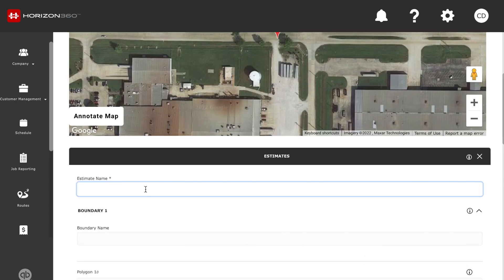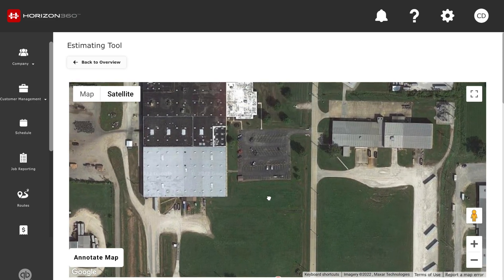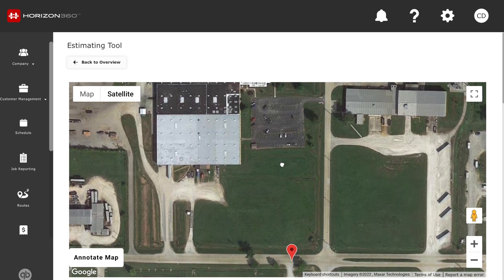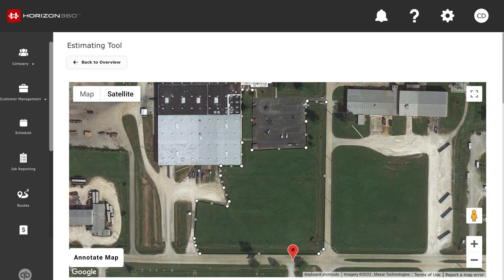Now we're going to go ahead and name the estimate — it's going to be MCN Mowing. If we look up at the map, it'll give us a good idea of the business that's wanting an estimate. Here is the business — pretty big business, pretty big area to mow. We're going to go ahead and select the areas where there is grass that will need to be mowed.